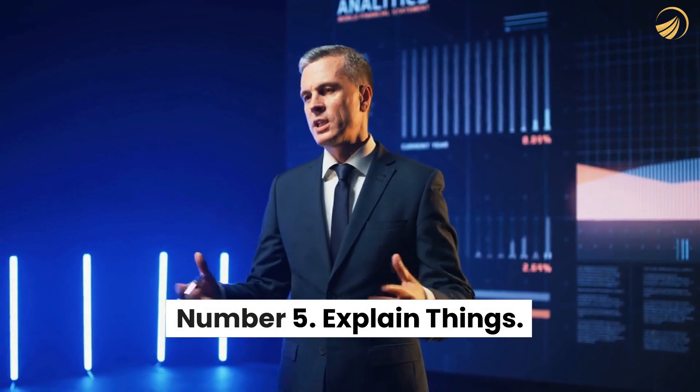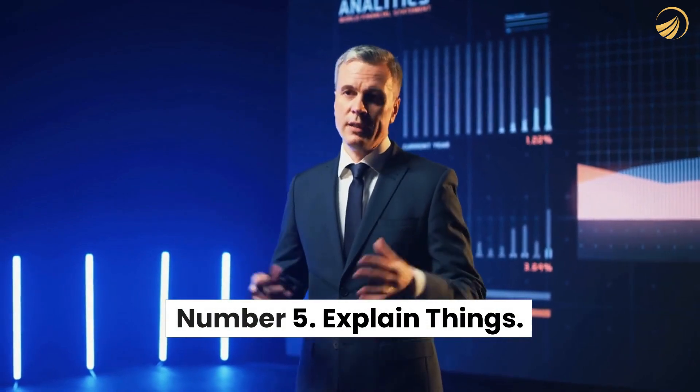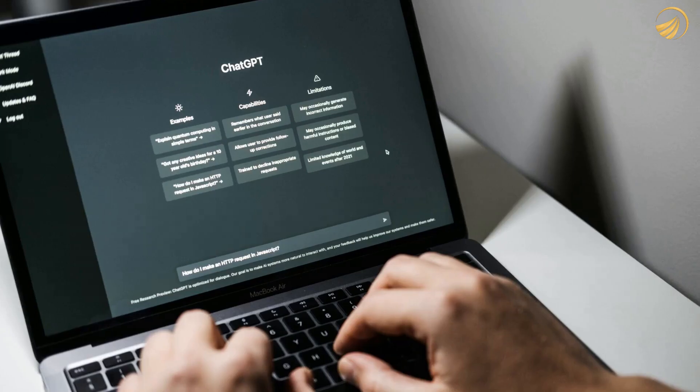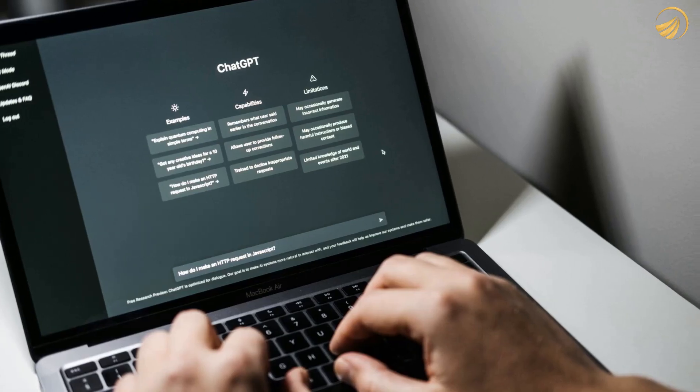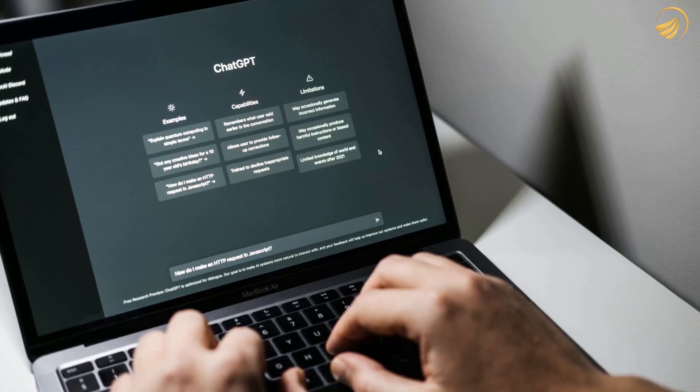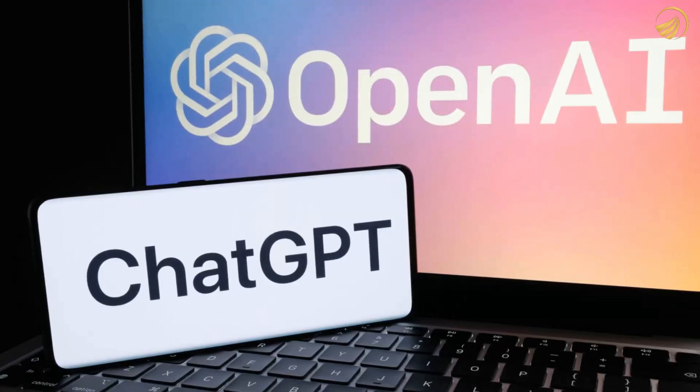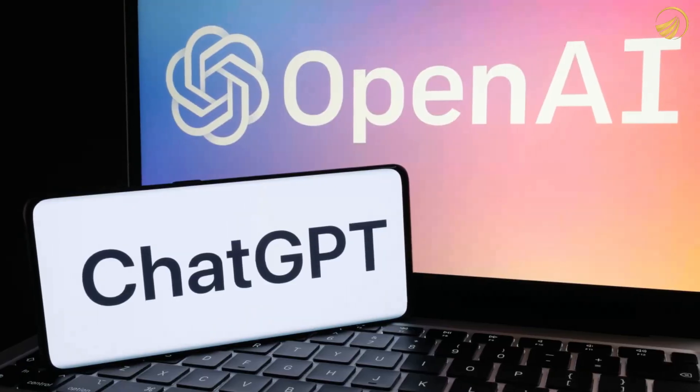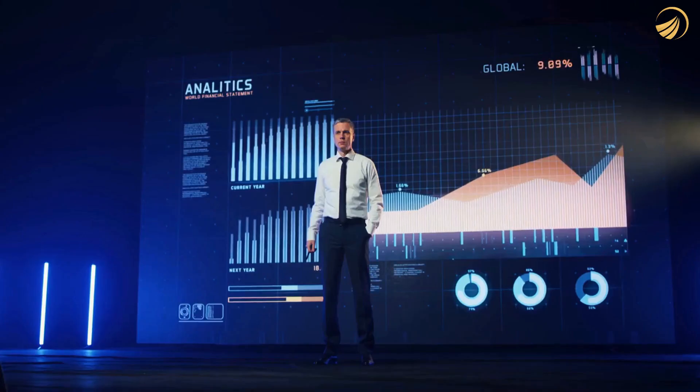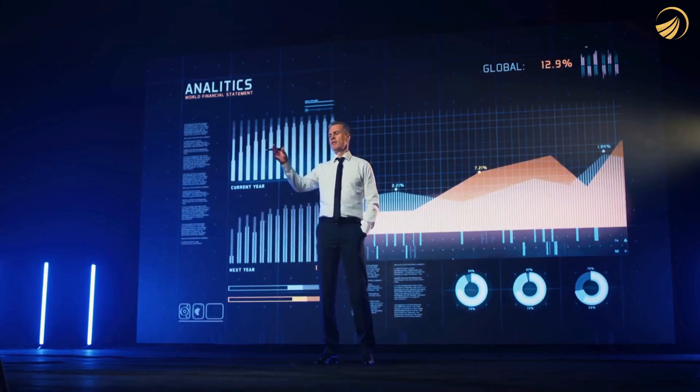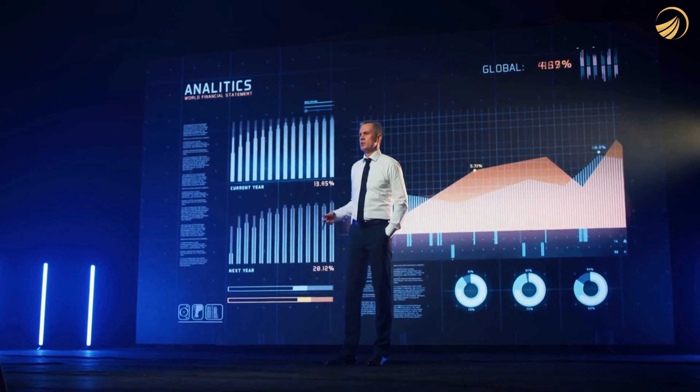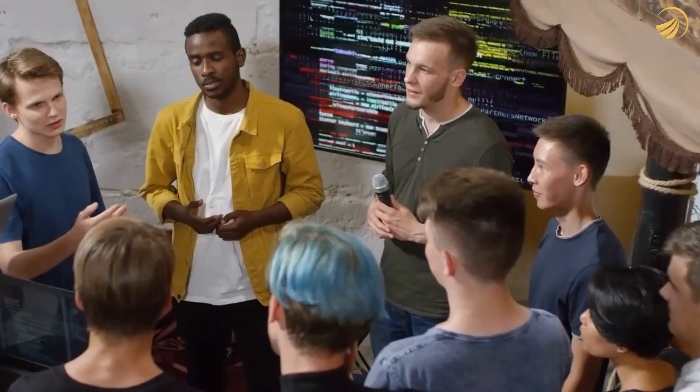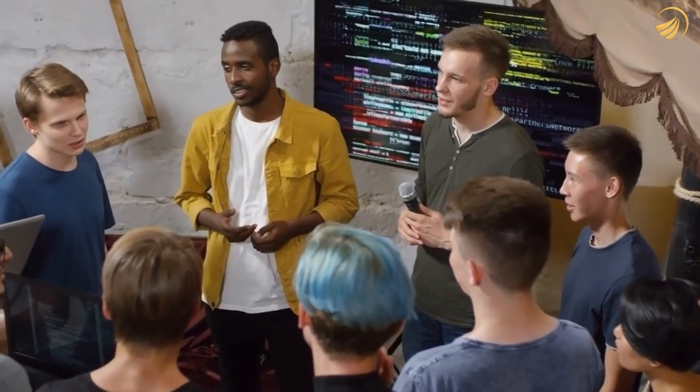Number 5. Explain things. ChatGPT is a great resource for knowledge acquisition. For instance, you can ask the AI chatbot to provide you with a clear explanation of the IPv6 header. Basically, you can just ask ChatGPT to clarify something for you the next time you're unsure of something.